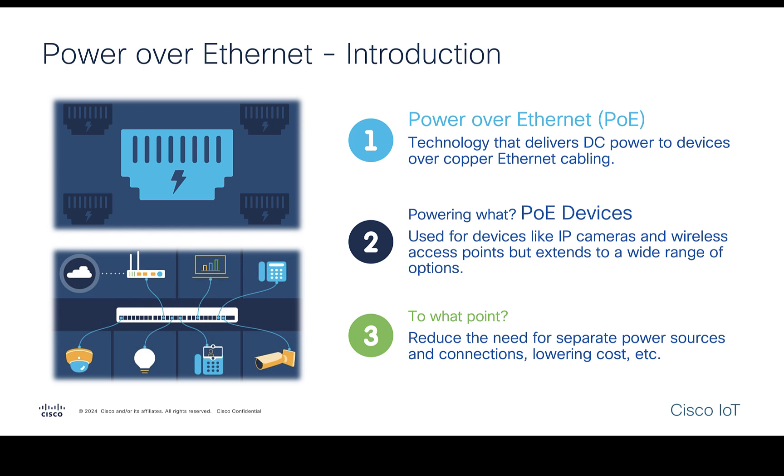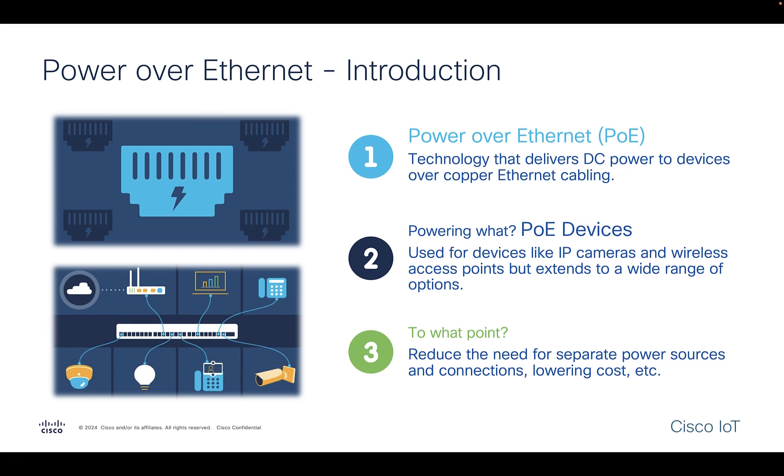Welcome to the Cisco Catalyst Center training series for Industrial Switching. My name is Krishna Adivakar, Technical Marketing Engineer for Industrial Switching at Cisco.